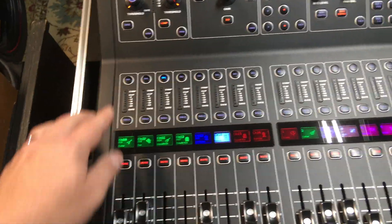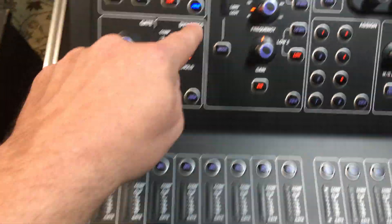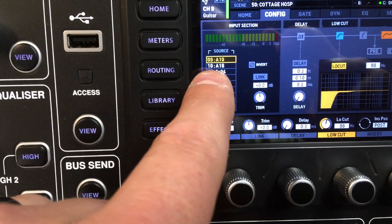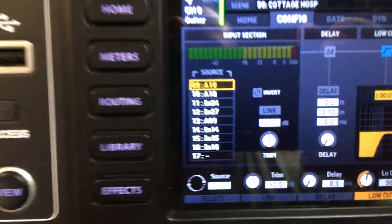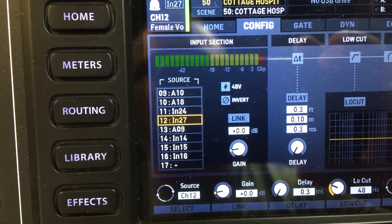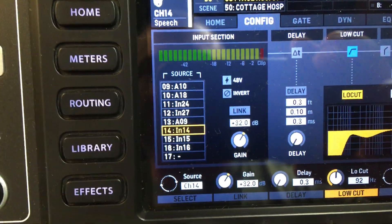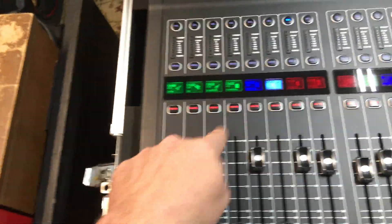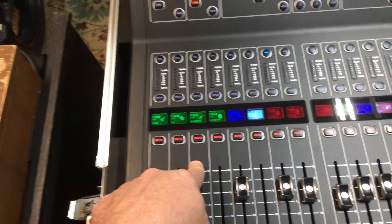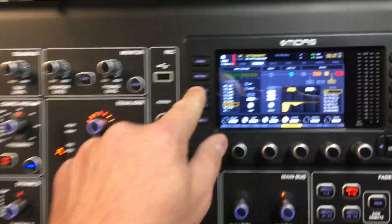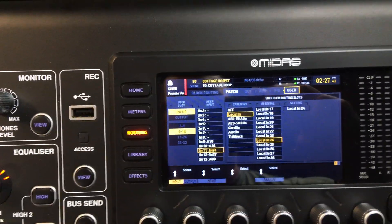Make it easy on yourself and make sure that all of these are configured to be the actual channel that they are — so channel 9 would be 9, 10, 11, 12, 13, 14, 15, etc., all the way down the list. That way you never have to do any more changes to the actual channel itself in terms of patching. You can do it all from the routing tab.